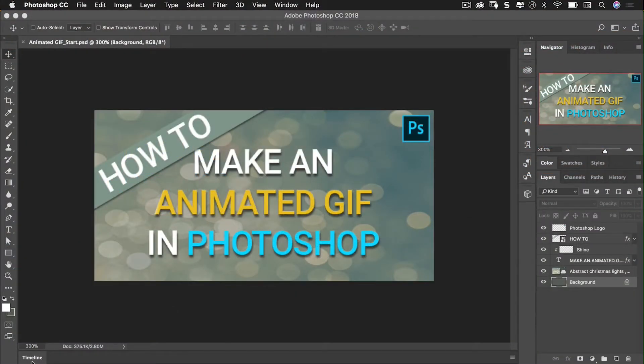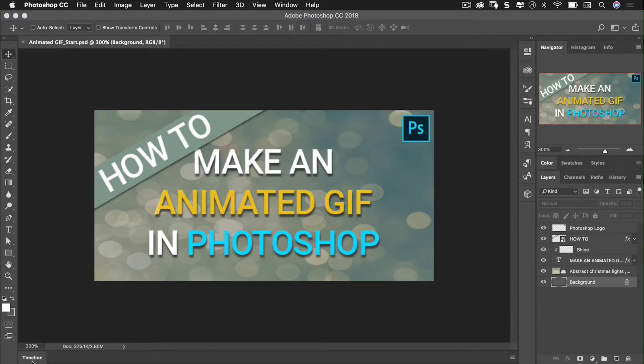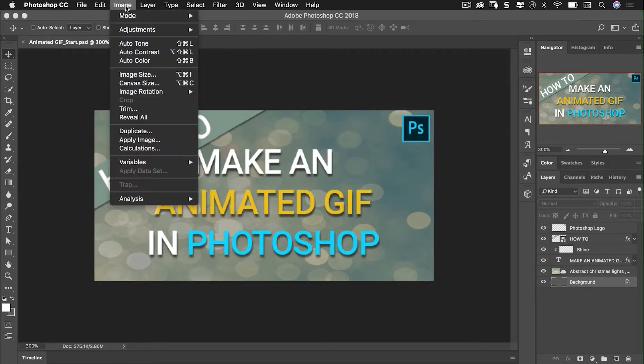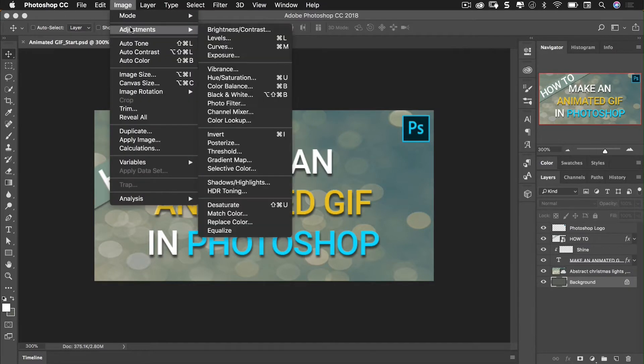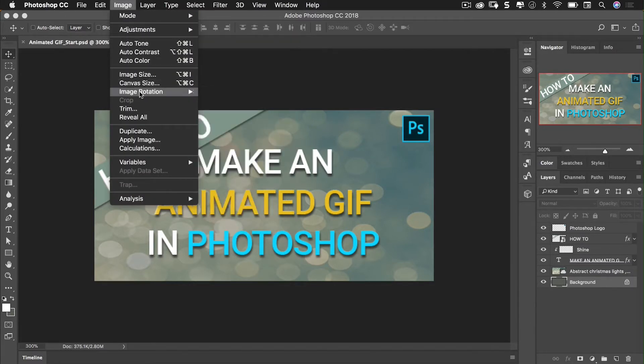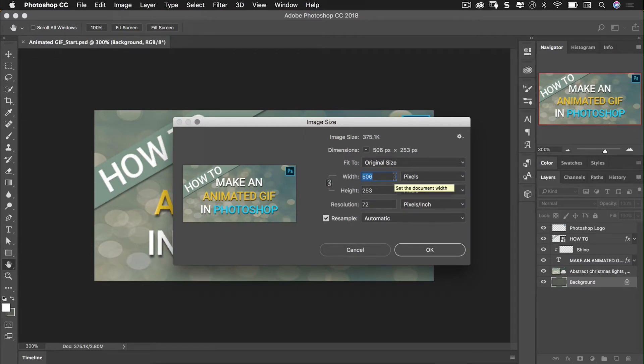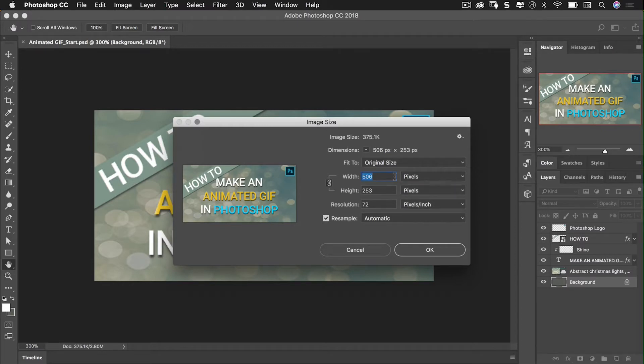So here we are in Photoshop and you can see I've already set up my document with all the elements I would like for my GIF. I want this GIF for display on Twitter within the timeline. If I go up to image and then come down to image size, we can see that this is 506 pixels by 253 pixels. I've kept the resolution to 72 pixels per inch.